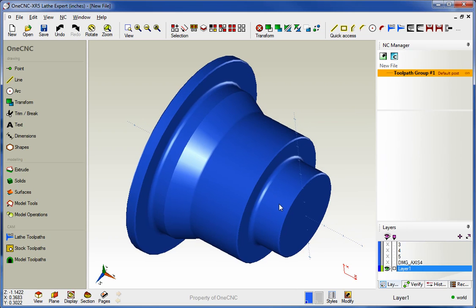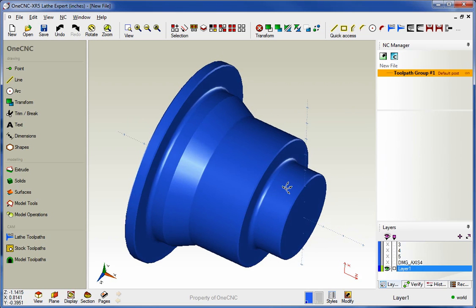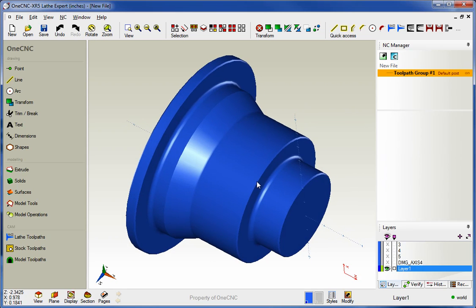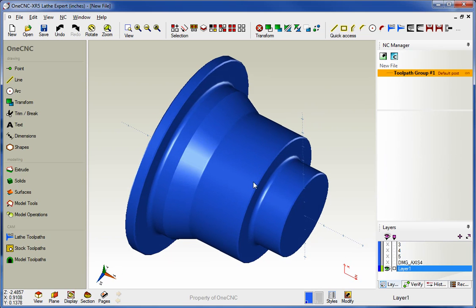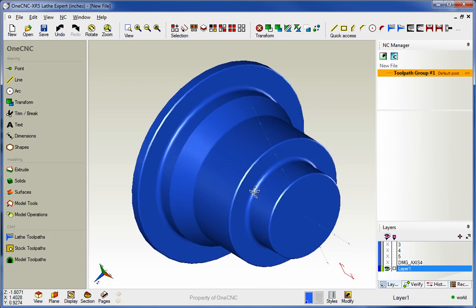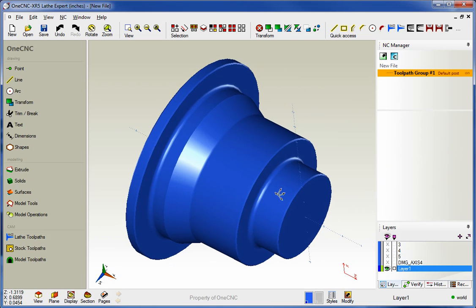Hello, this is Patrick with 1CNC West, and what we're going to do in this video is take a look at the brand new facing operation provided by 1CNC XR5.